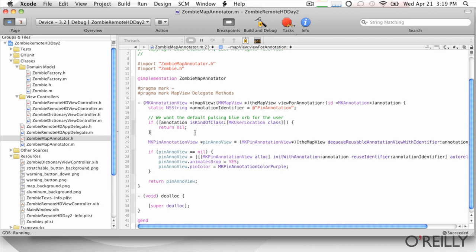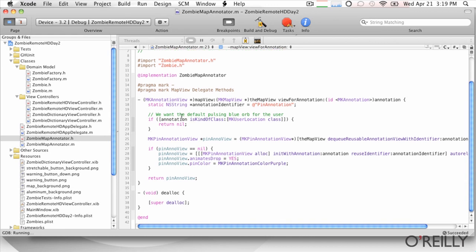So we don't want to mess with the user. We like the blue pulsing orb thing. So what we do is just return nil here. So returning nil says use the default. Returning nil says I'm not going to provide a custom annotation or custom view for this annotation. And so what will happen is the map kit will then provide that blue orb for us. So now we're out of here. We're done with that.